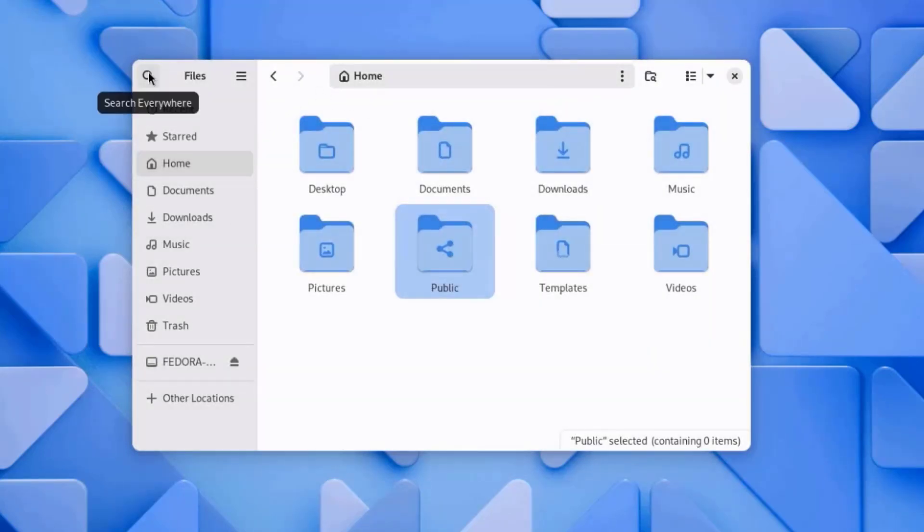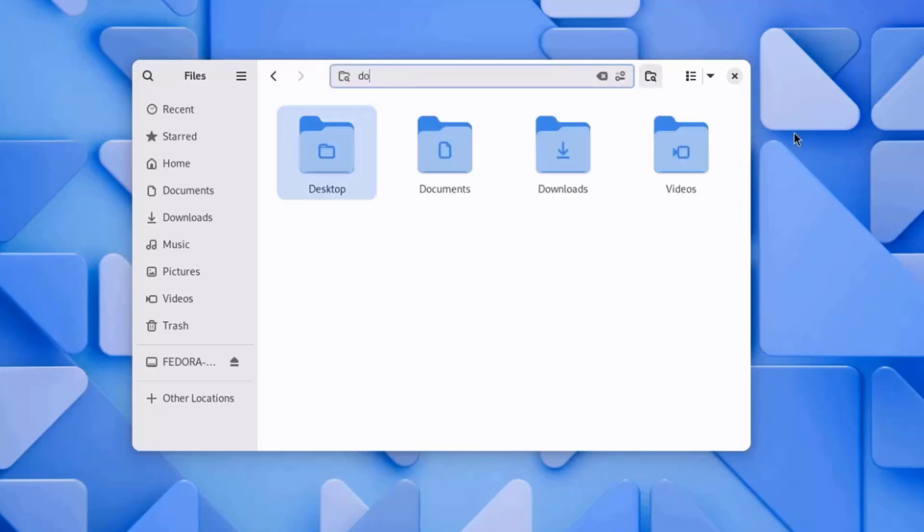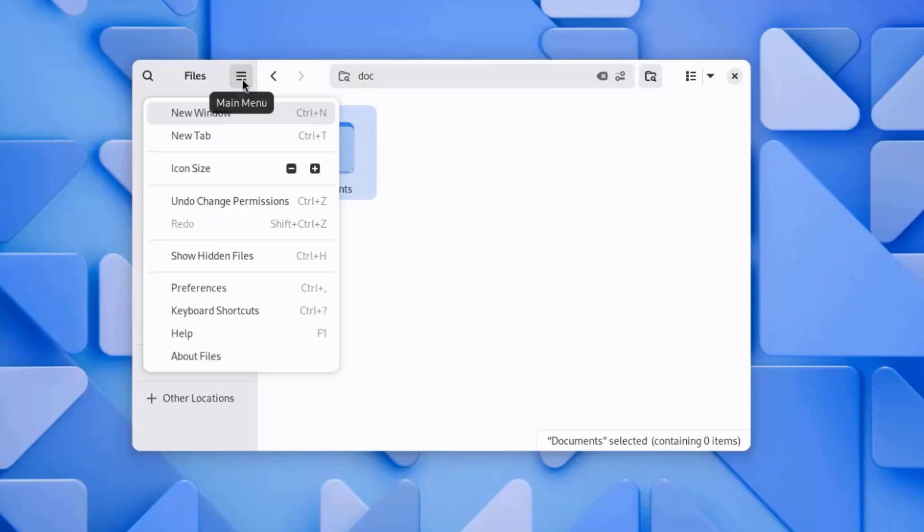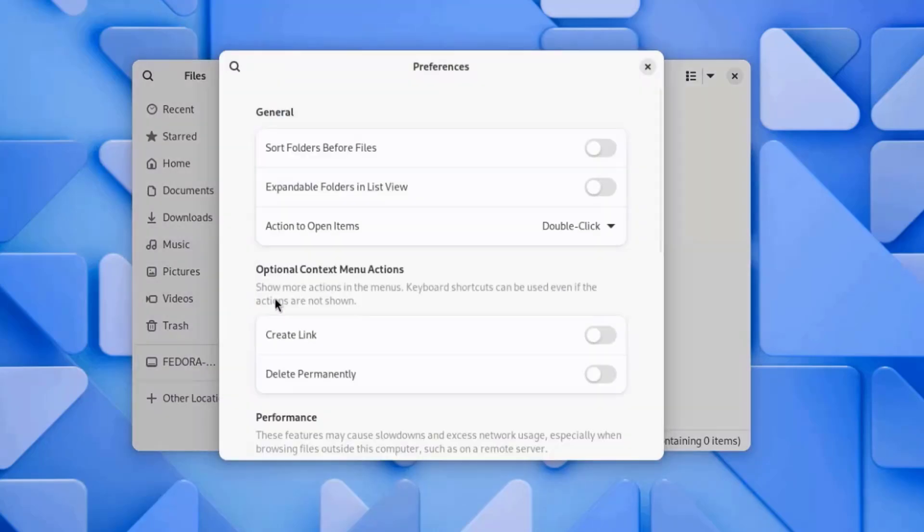I can also click on the search icon, and this will find files and folders in all search locations. There's also a main menu icon here. I can show hidden files, undo change permissions, change the icon size. There's preferences.